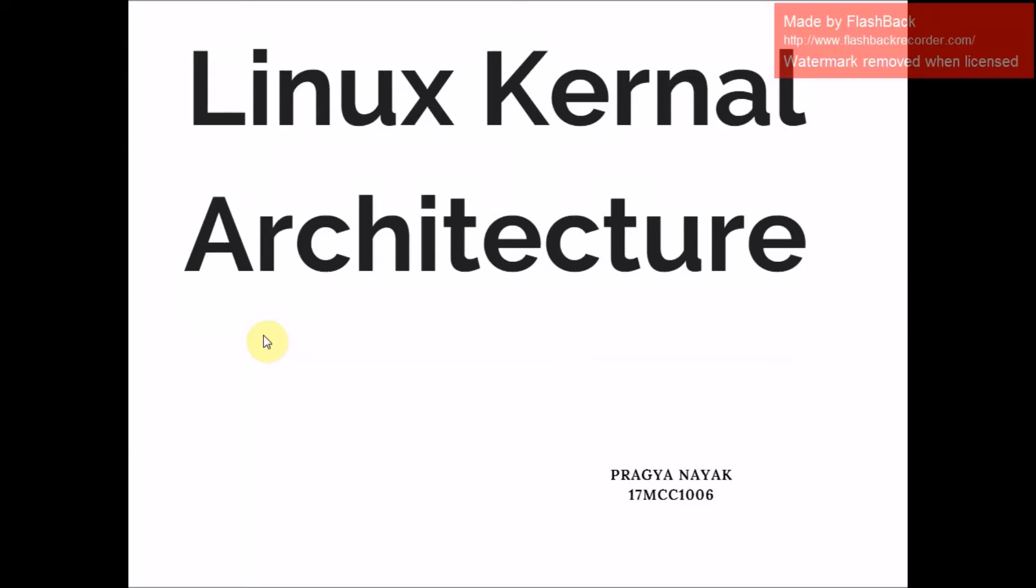Hello, in this slide I am going to give you an introduction on Linux kernel architecture.